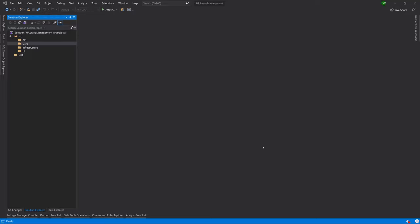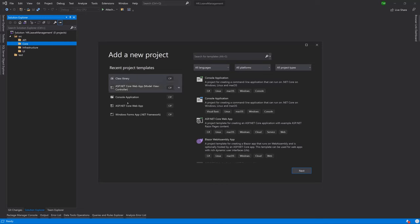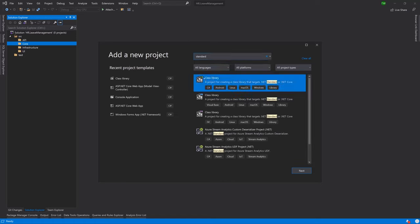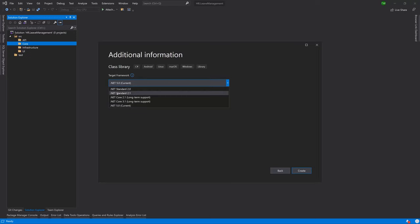Welcome back. In this lesson, we'll be creating our domain projects, which will go underneath our Core folder. We're going to add a new project as a C# class library of type .NET Standard, which allows code sharing across many different platforms. We'll use that for all of our class libraries. We're calling it HR.LeaveManagement.Domain since it will store all of our domain objects or entity classes that get translated into our database tables. The target framework is .NET Standard 2.1. Go ahead and hit create.